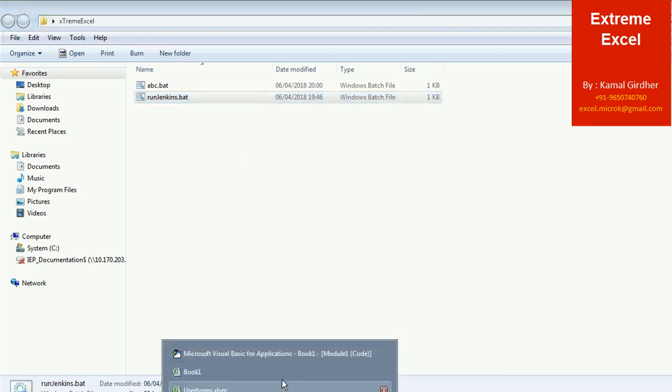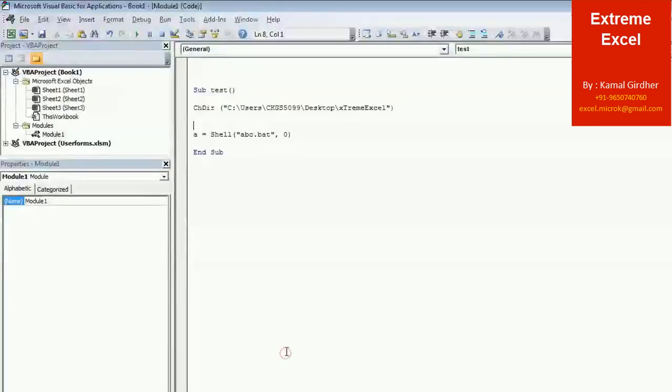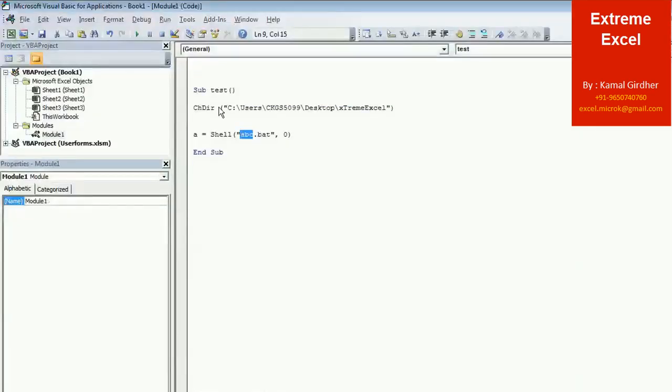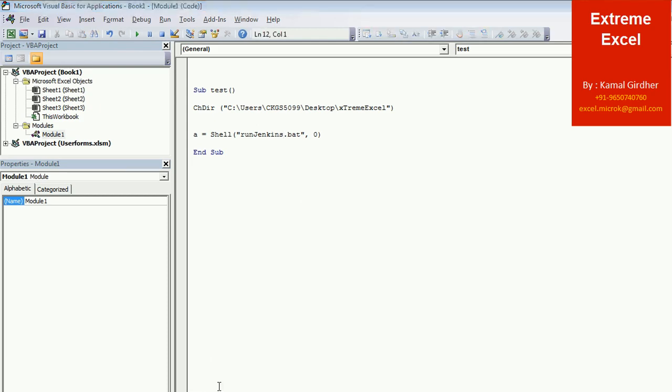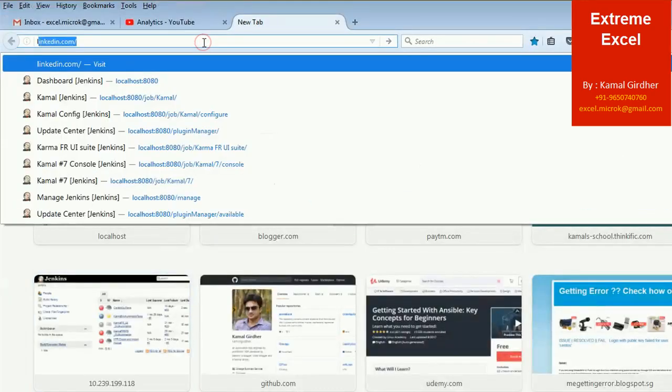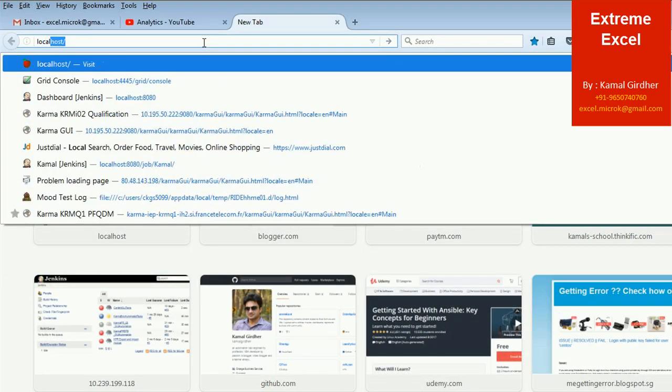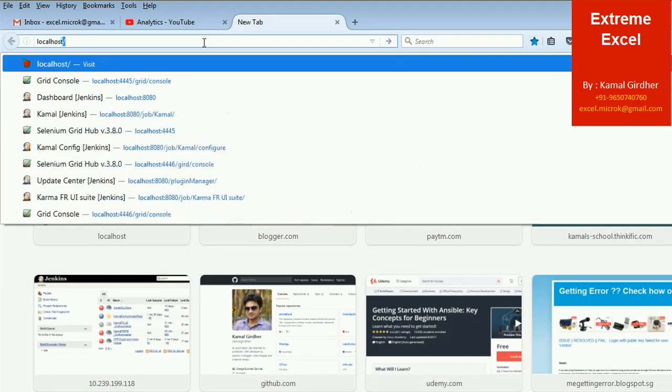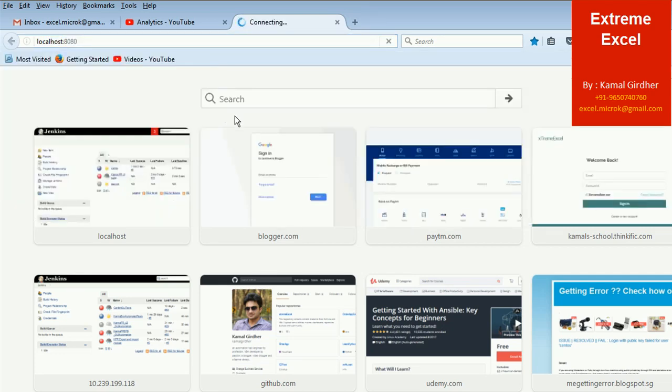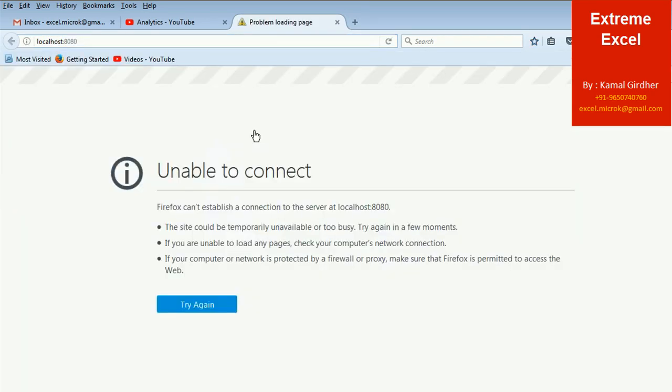And then simply you need to call this batch file. The name of batch file was run Jenkins dot bat. So run Jenkins dot bat. So before this, before running this, I will show you that on my localhost 8080 port, nothing is running.